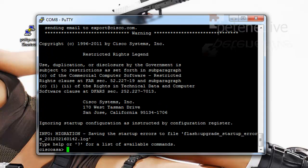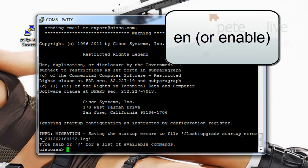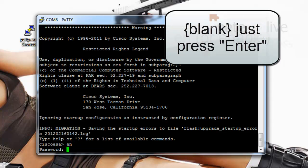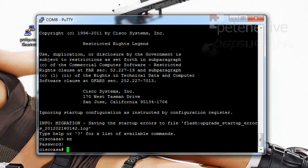The only difference being because it hasn't got a config or anything in it, when you go to enable mode now there is no password. It is simply blank. So press enter. And we're now in enable mode.